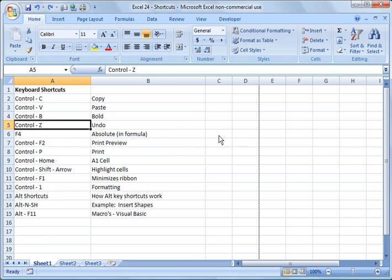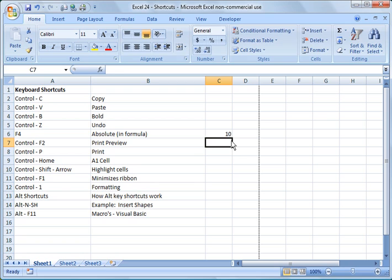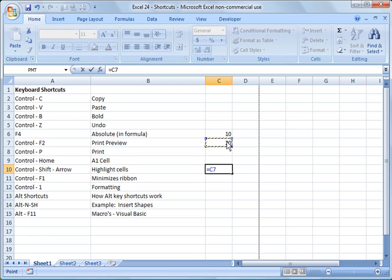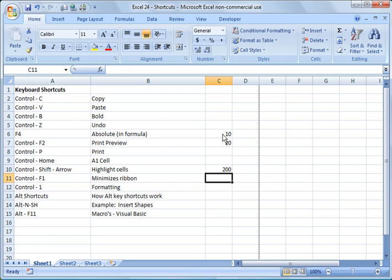So F4 is a handy feature, a handy thing to use. So if I say, let me just make up a couple numbers here and I put, and I always say equals C7, this cell, this cell times this cell and I hit return, it'll do that for me.